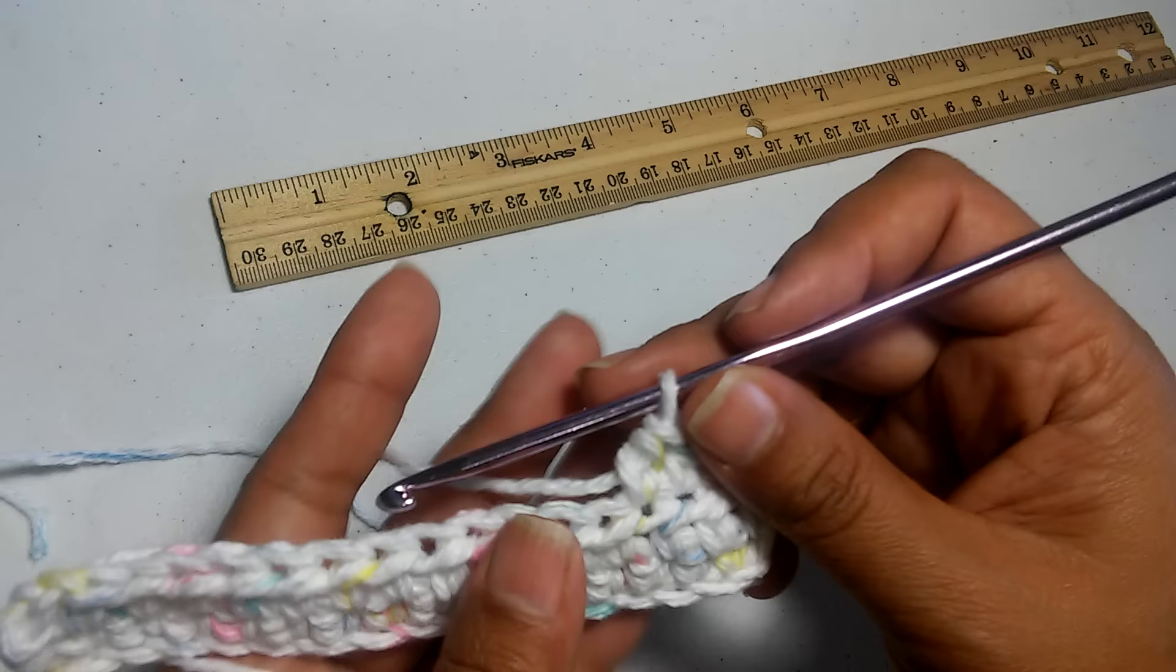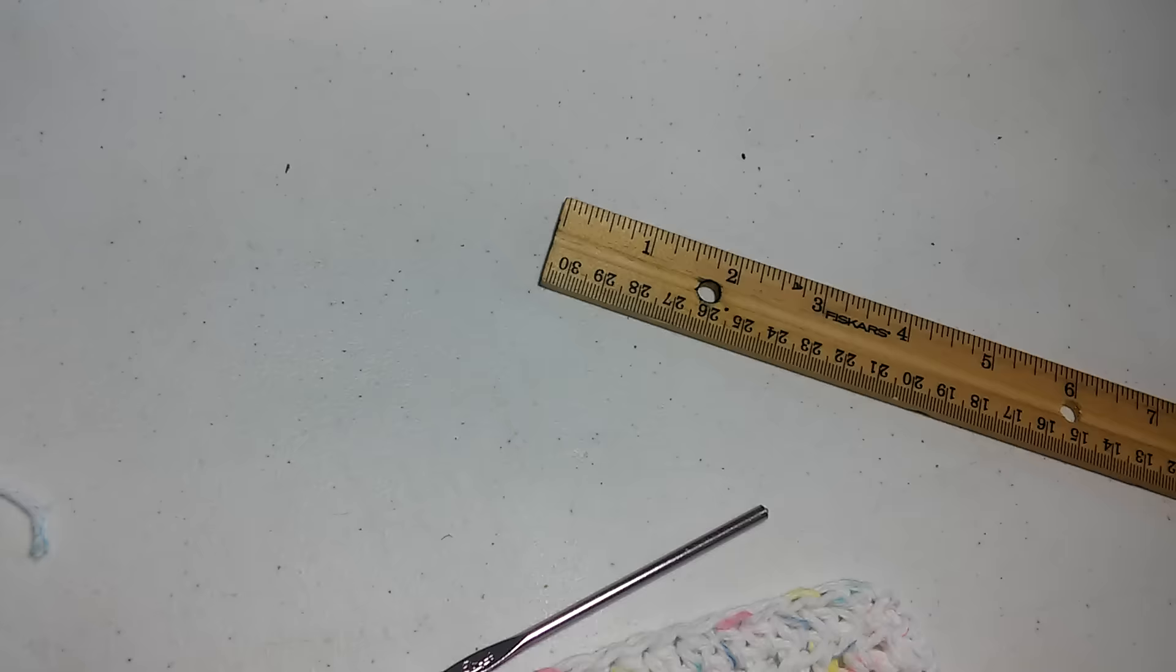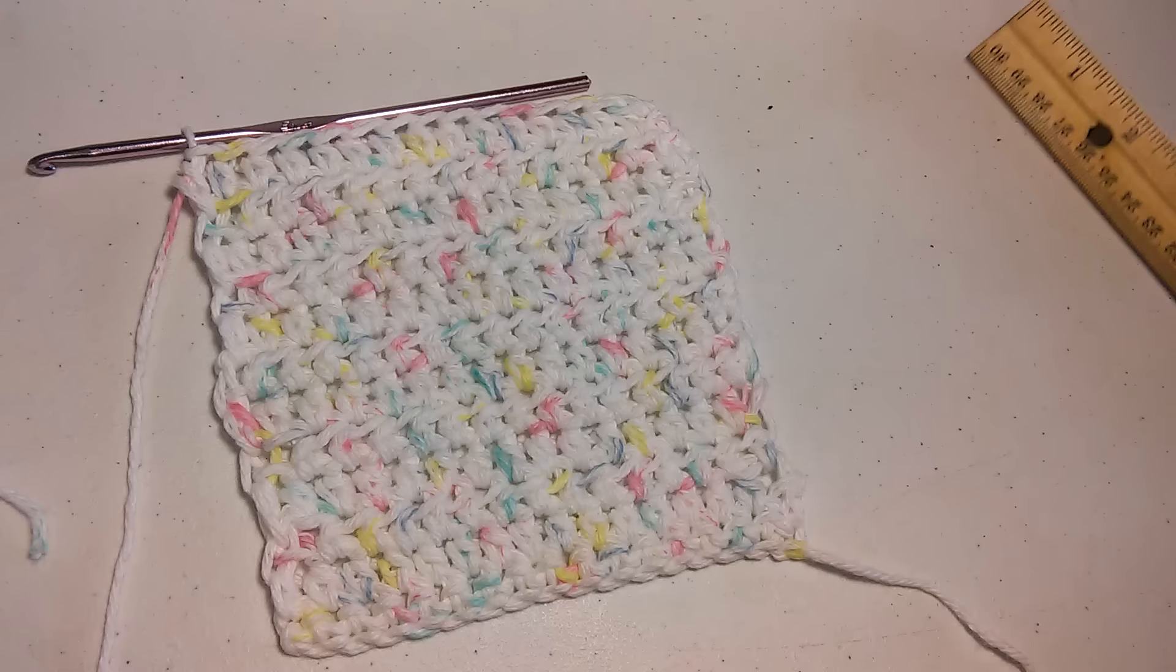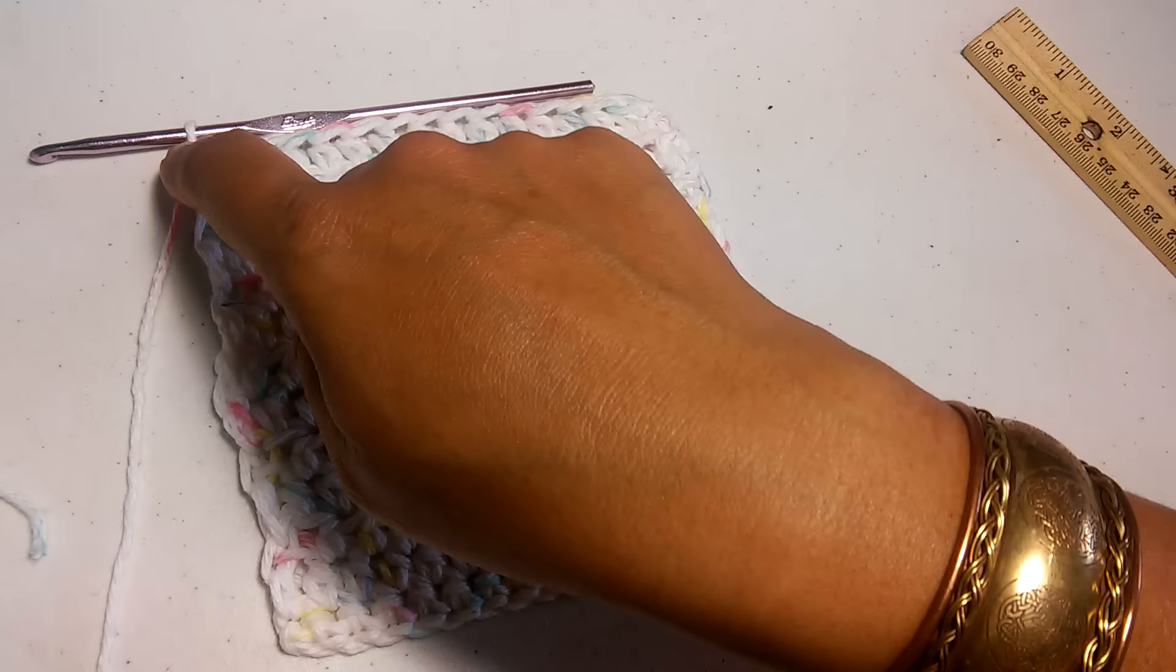I have my five-inch square dishcloth here. You can see five inches there and five inches there. Now to complete it, I'm just going to create a row of single crochet around my square.